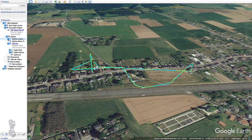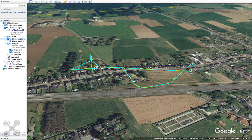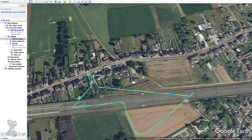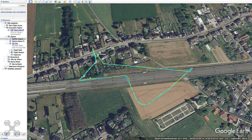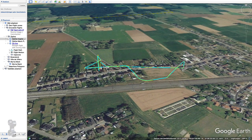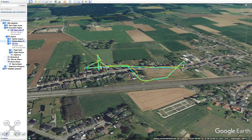Here you can see the flight I did with the Inspire. There was actually a lot of wind — I had to stop another mission with my Mavic because of the wind. But as you can see, the Inspire, despite all the wind, flies very well. So that works good.